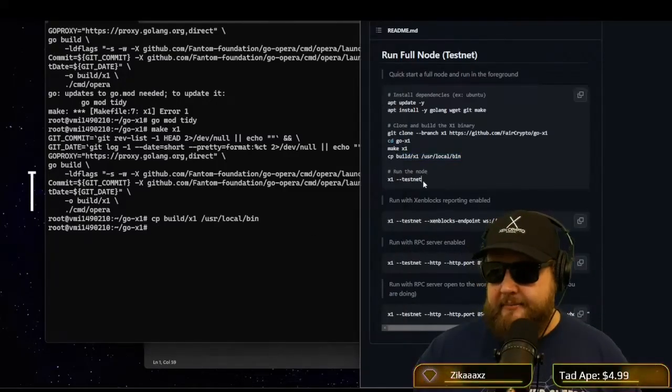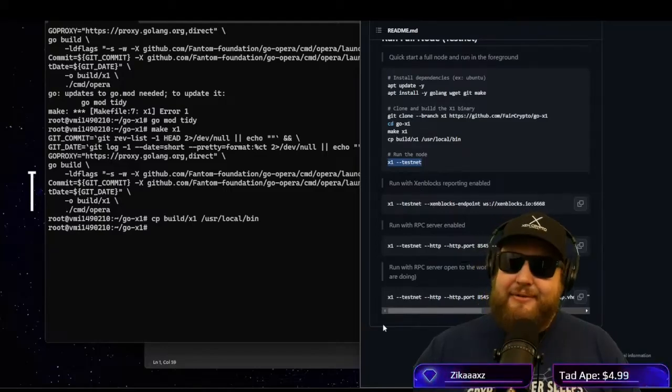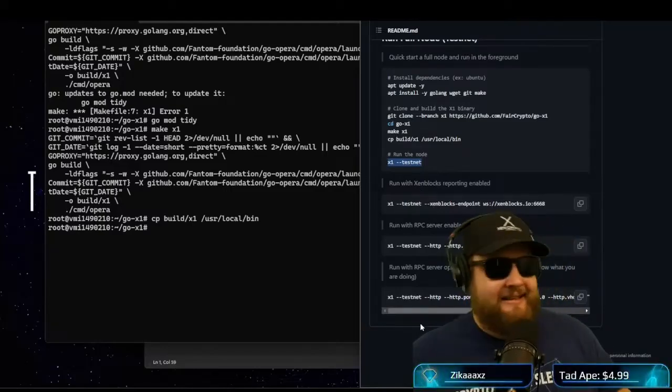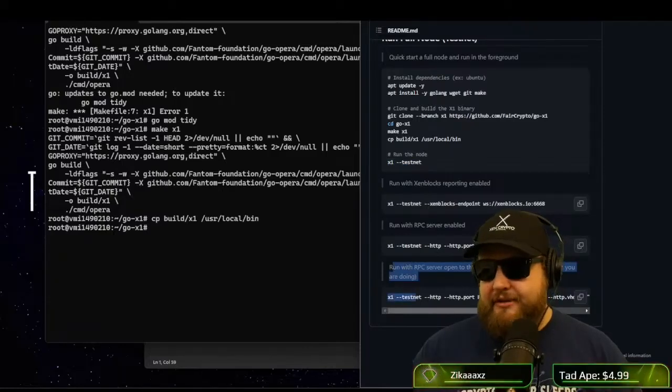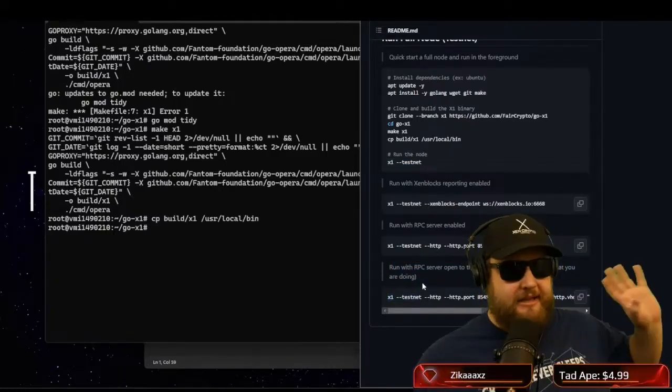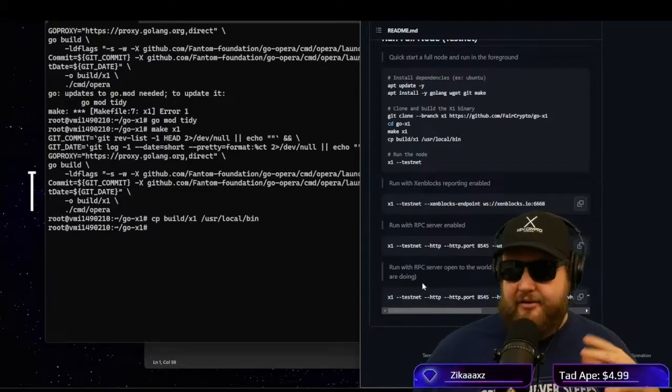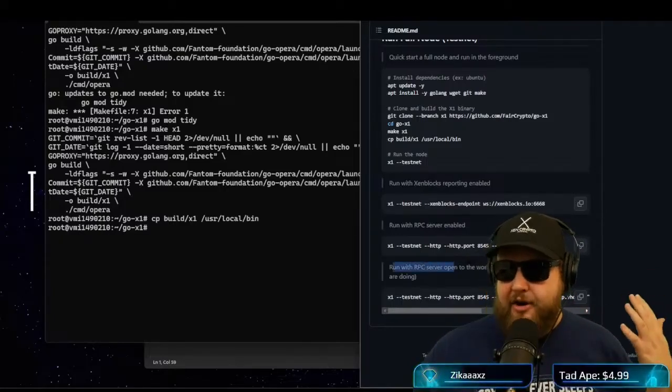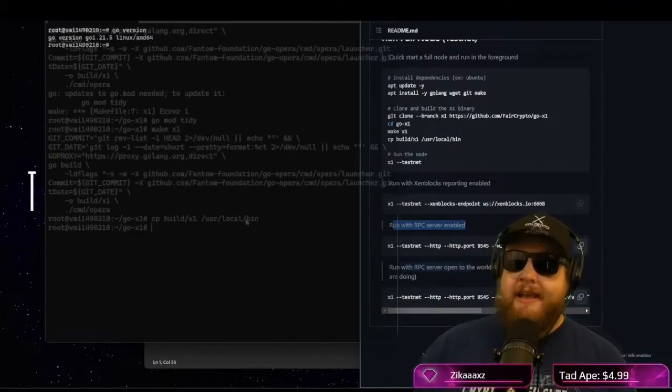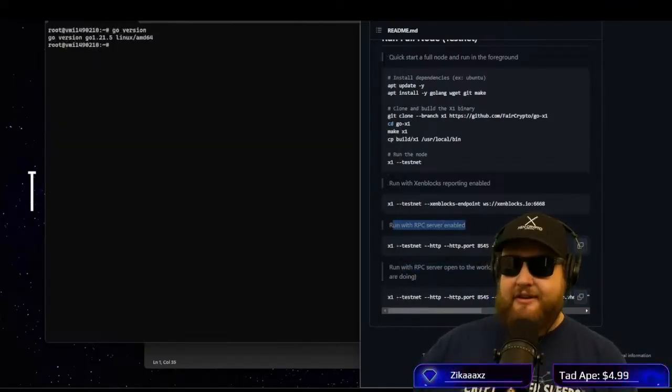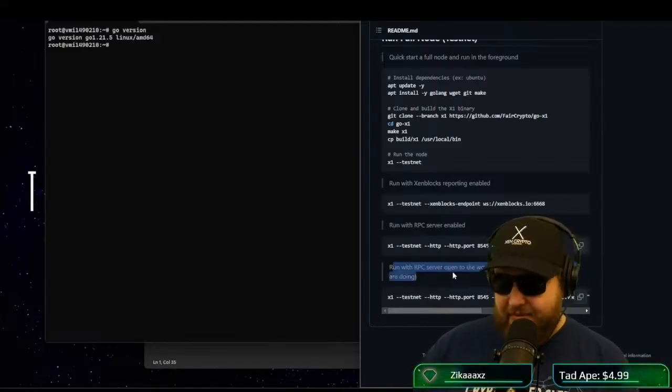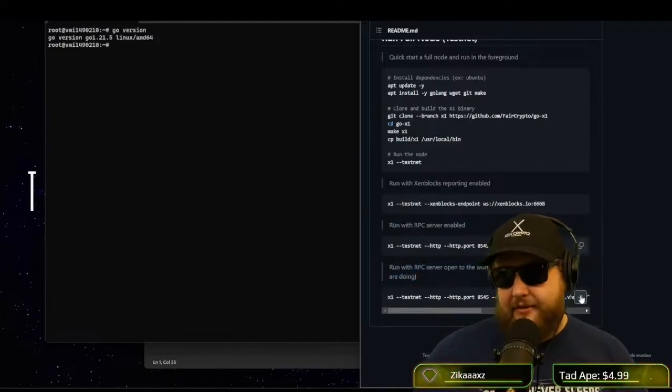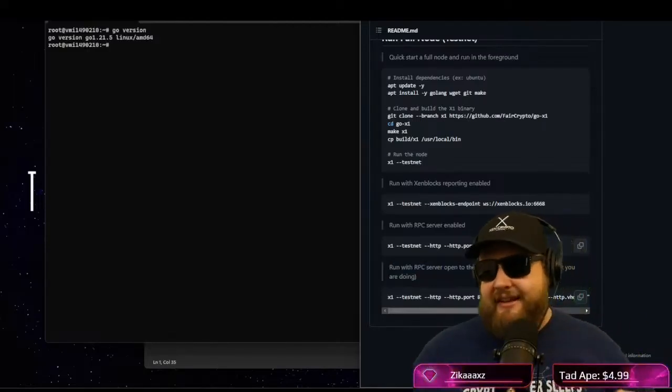Okay, so now we're ready to run it. And there's a few different ways to run it. The reason why I like to use the VPS, the Contabo VPS, that's not on my local computer, and it's not on my local network. You can run the RPC server, and I don't want it connecting to my house.